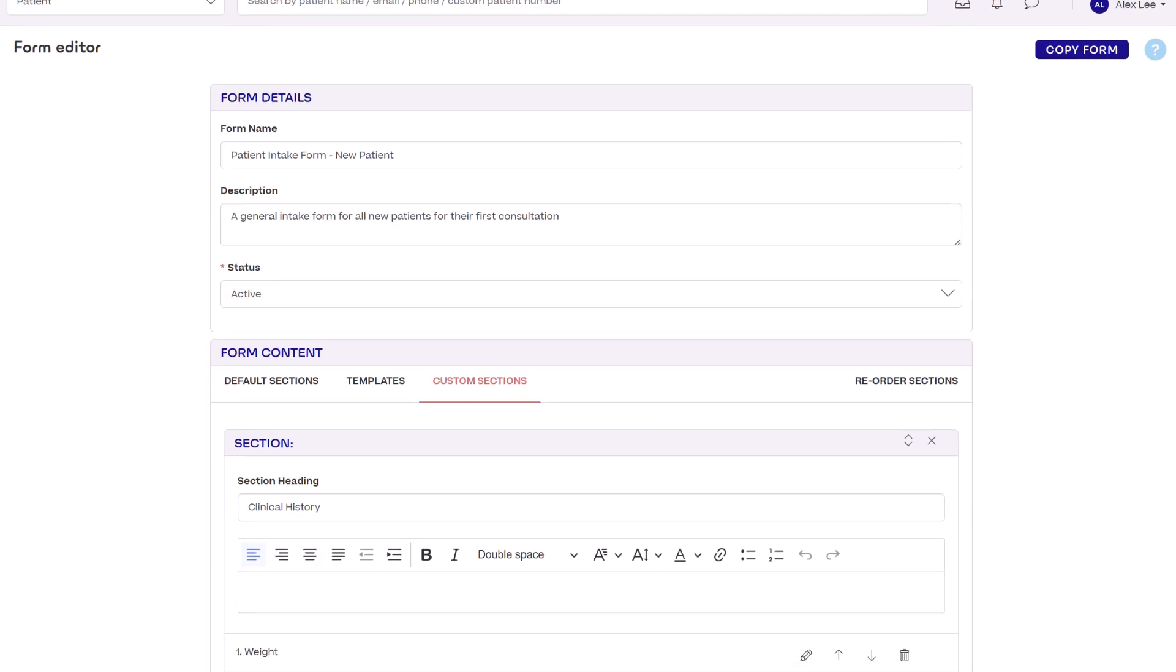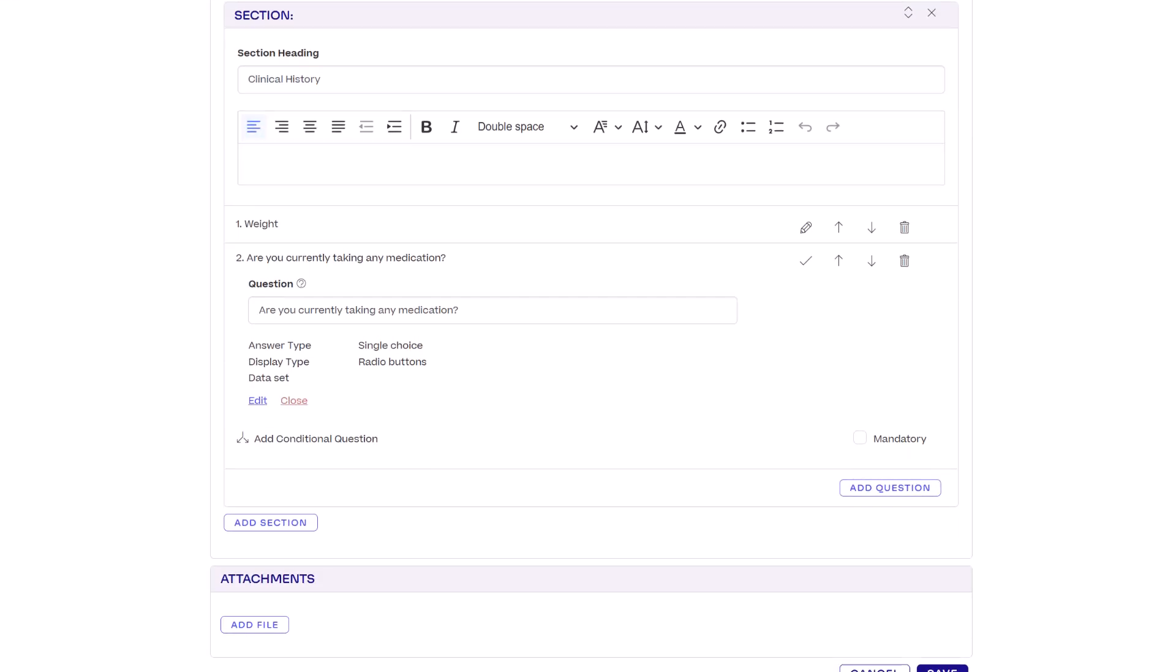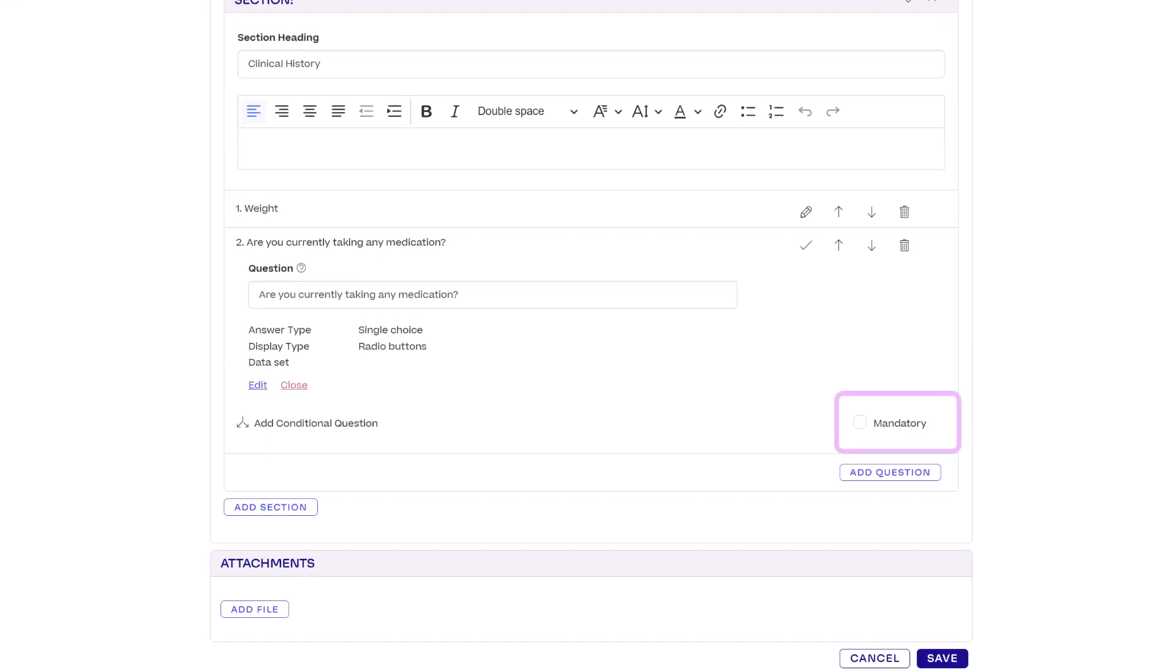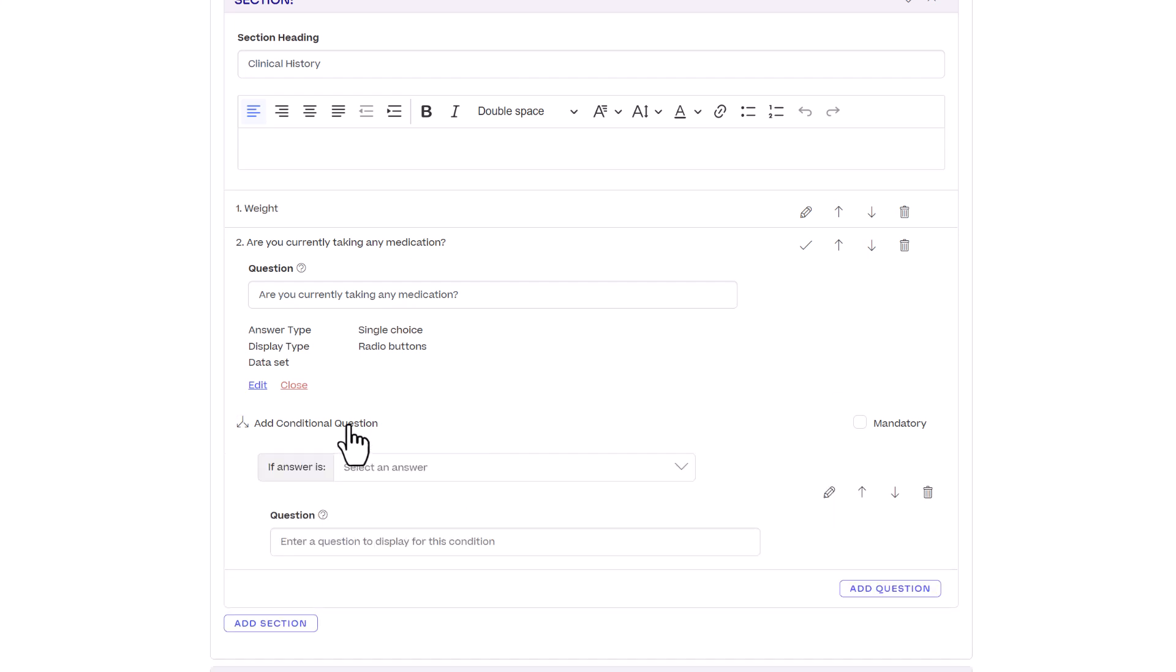Don't forget you can make any question a required field. You can also configure certain questions into conditional questions, so you can display a follow-up question depending on the patient's answer to the original question.